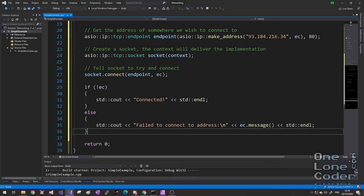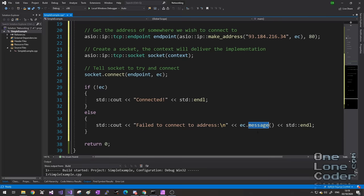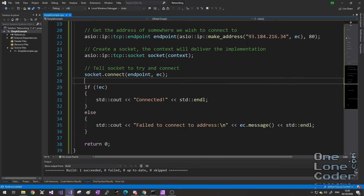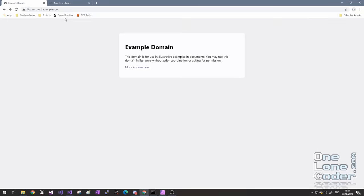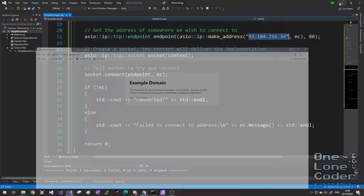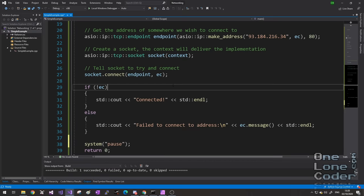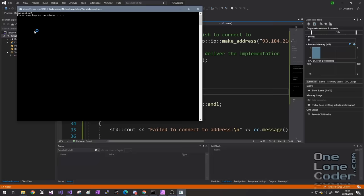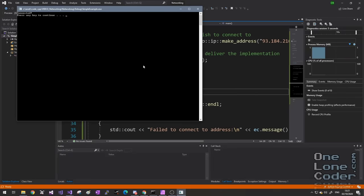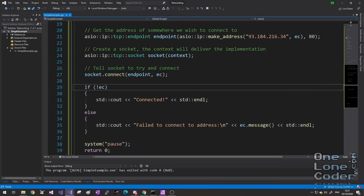I specifically want a networking socket — it is the hook into the operating system's network drivers and will act as the doorway to the network. When I create the socket, I associate it with the ASIO context we created earlier. Now I'm going to instruct the socket to attempt to connect to the address that we specified, and here we can check the error code to see if it was successful. If I run this program, it's going to attempt to connect to an IP address which is the IP address of example.com. Very basic websites communicate on port 80 — HTTP. And as we can see: connected.